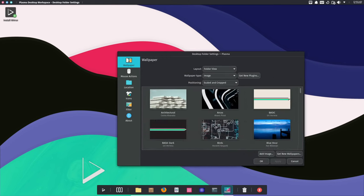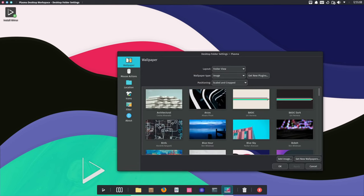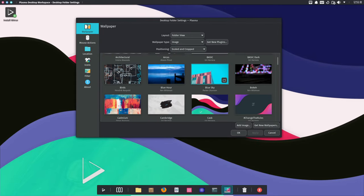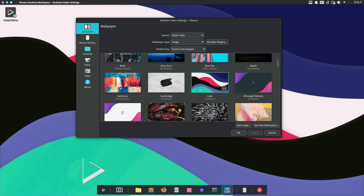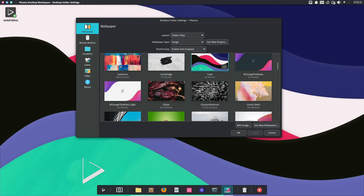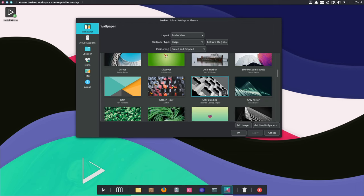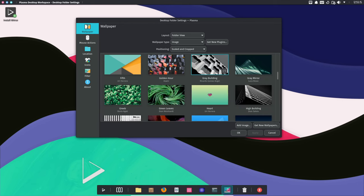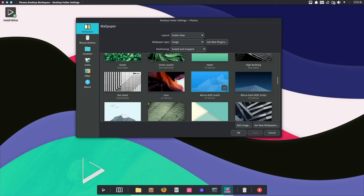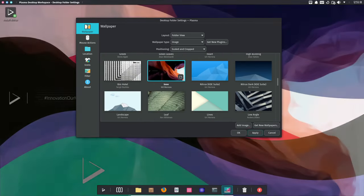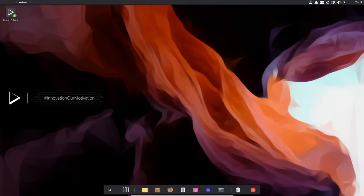All right folks, that wraps up our deep dive into Nitrux 3.2.0. It's clear that the team behind Nitrux is dedicated to providing a user-friendly and secure Linux experience. If you're already a Nitrux user, don't forget to update, and if you're new to it, consider giving it a try.